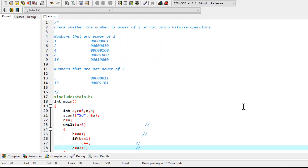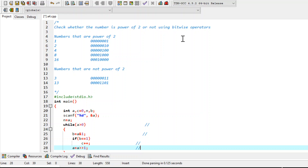Hello and welcome. In this video we are going to discuss a C problem: to find or check whether a number is a power of 2 or not using the bitwise AND operator. This is the problem statement we are going to discuss.